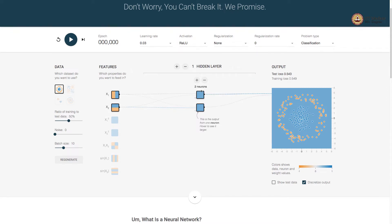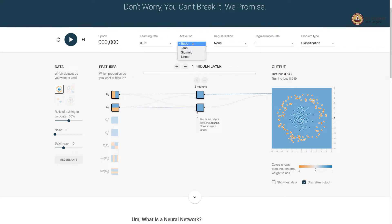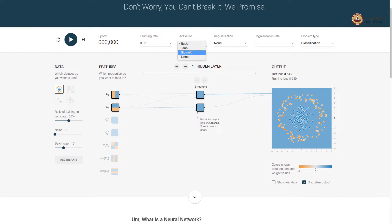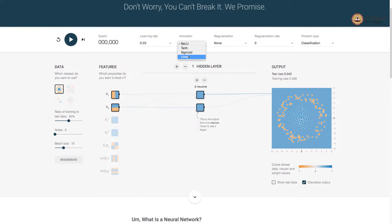Each neuron is indeed like a logistic unit, but instead of sigmoid activation we can use one of four activations: ReLU (rectified linear unit), hyperbolic tangent, sigmoid, or linear activation. We will discuss these activations in detail in our next lecture.